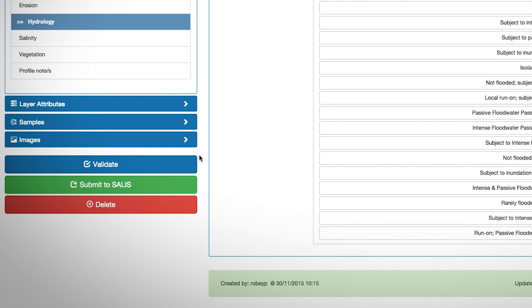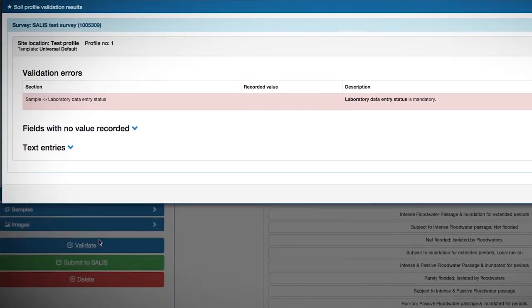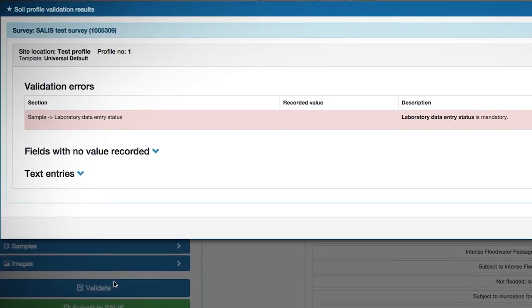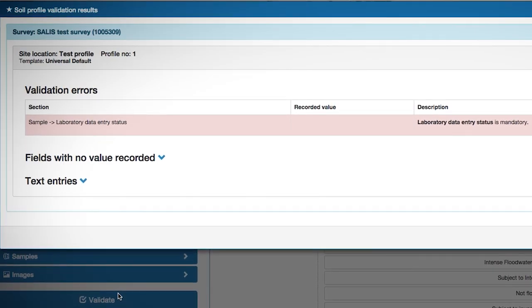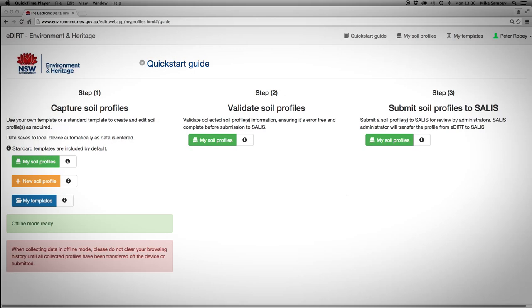eDirt contains an auto validation system within the tool itself, so that if attributes don't match reference material or scientific quality, they are unable to be loaded up to the database. eDirt is a fantastic tool.